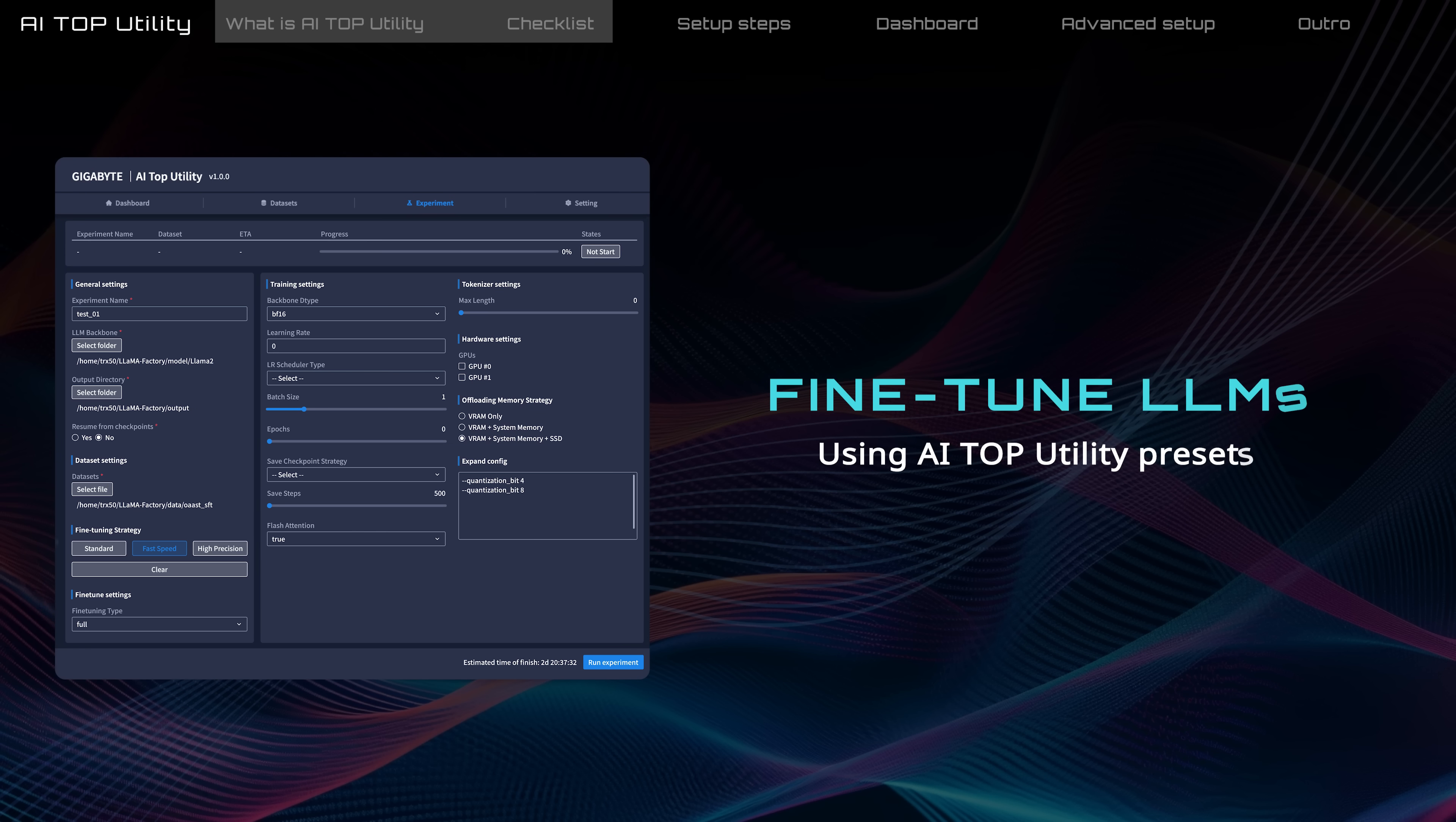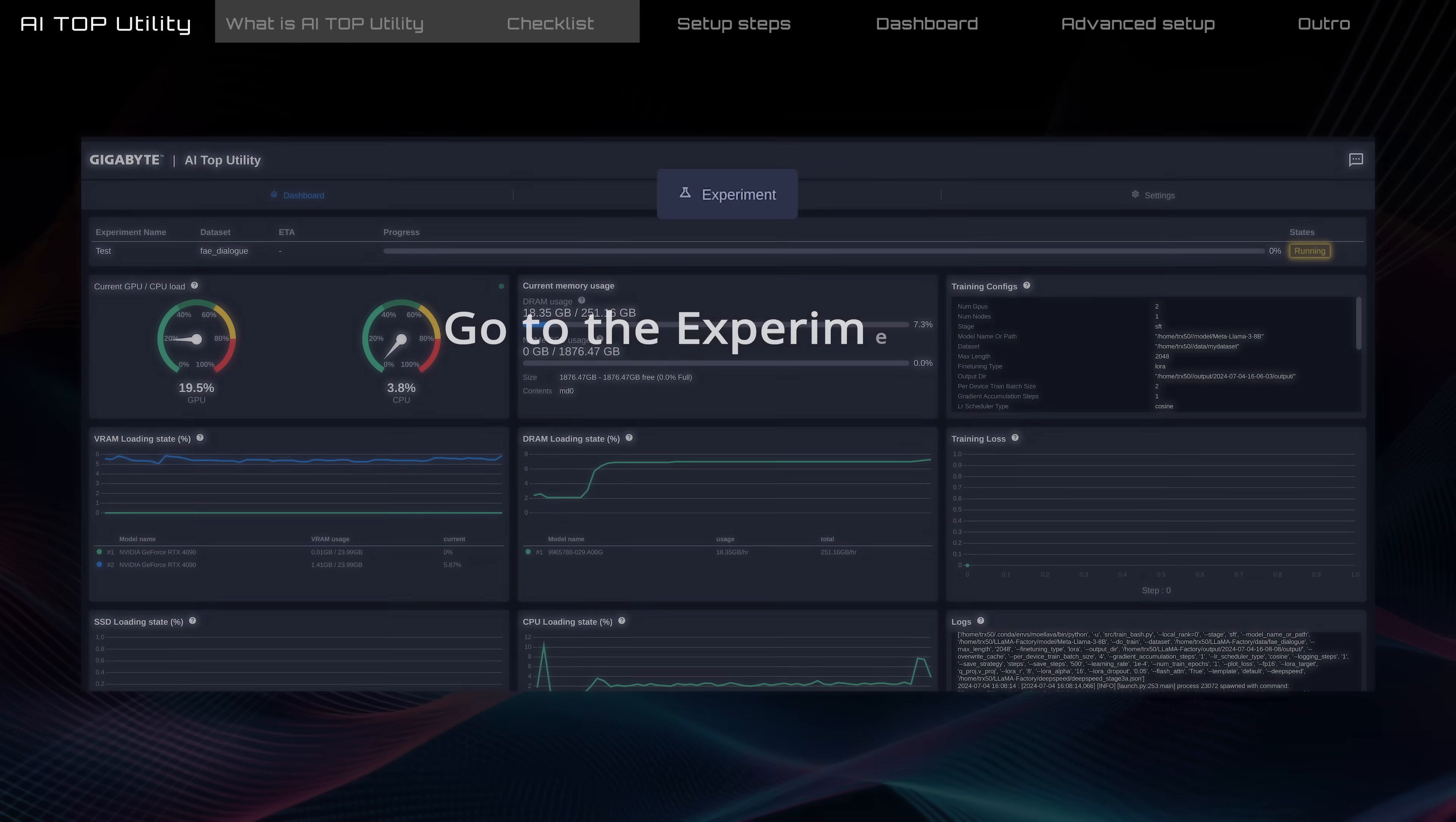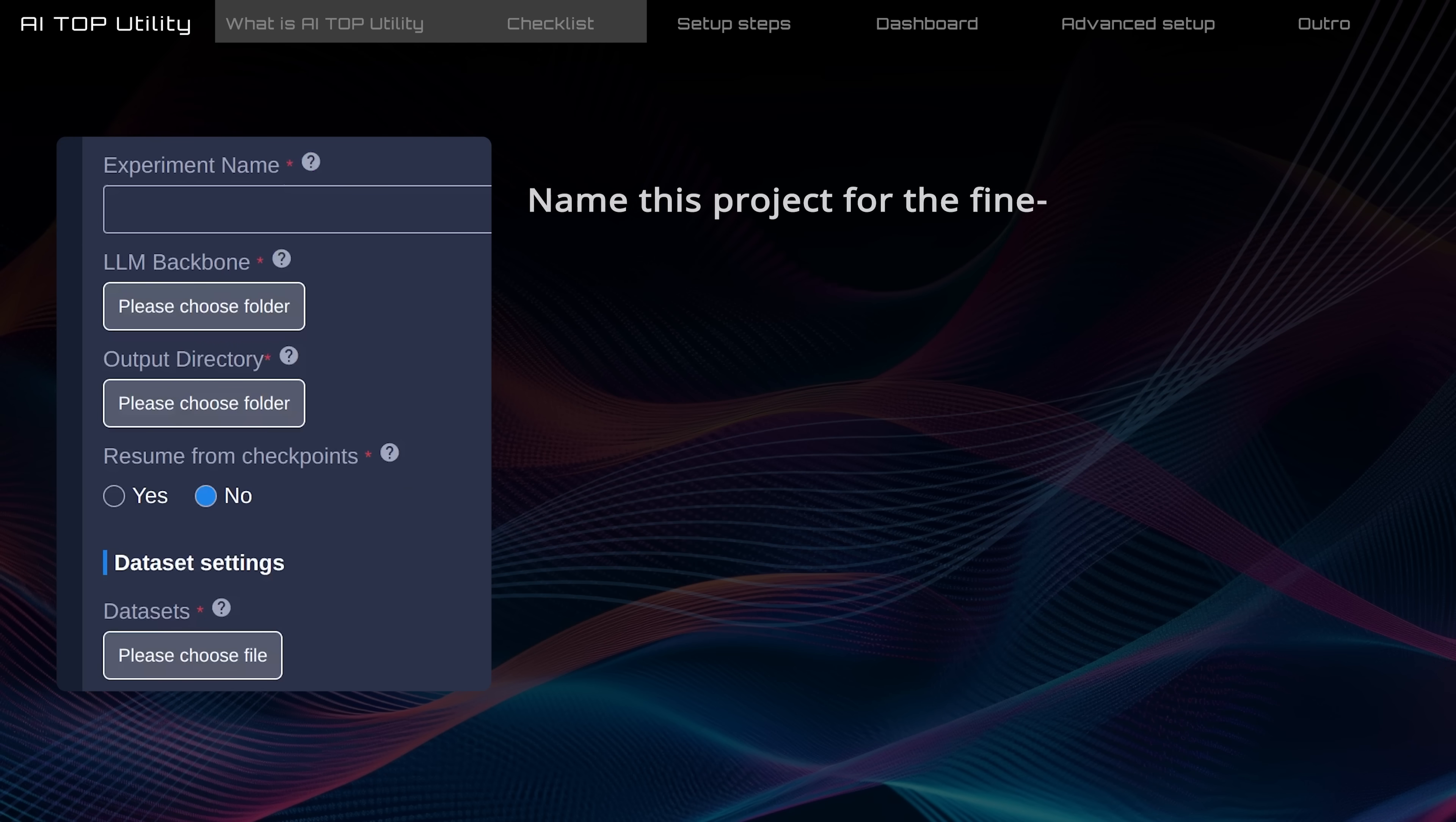Here, I'm going to show you how to start fine-tuning using AI Top Utility's presets. Go to the Experiment tab. Enter your project name here, which will also be the name of your fine-tuned model.